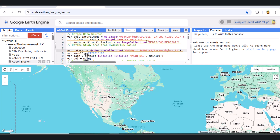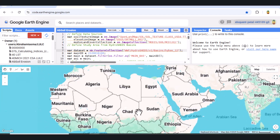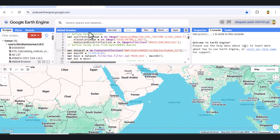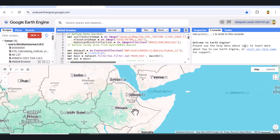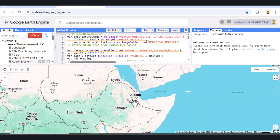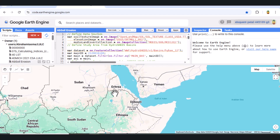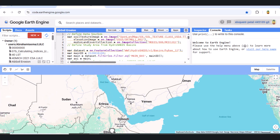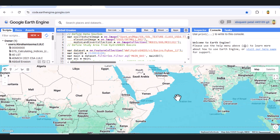Hi, everyone. Welcome back to the channel. In today's tutorial, I'm going to show you how to estimate soil erosion using the Revised Universal Soil Loss Equation, or RUSLE, right inside Google Earth Engine. We'll walk through the entire process, from defining your study area and input data, to calculating each RUSLE factor, mapping soil loss, classifying erosion severity, and finally visualizing the results with charts and legends. So let's dive right in.